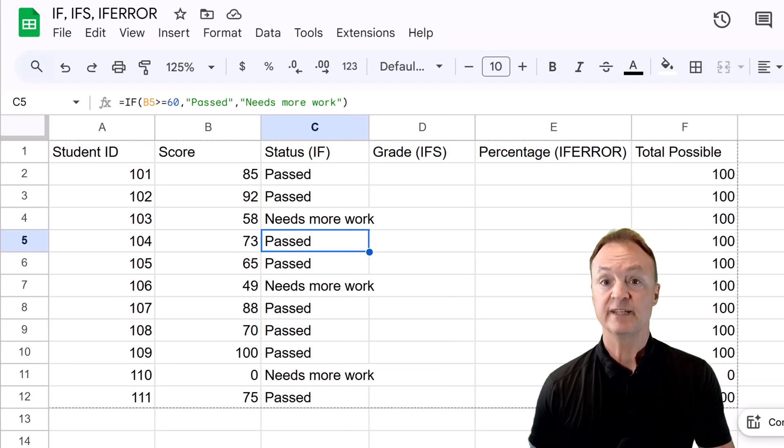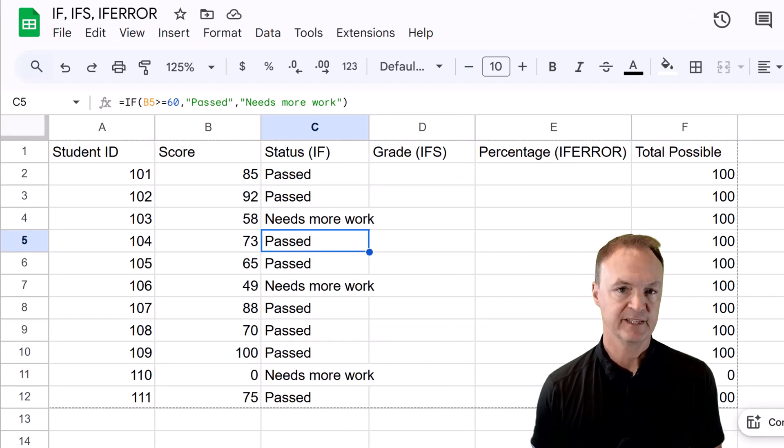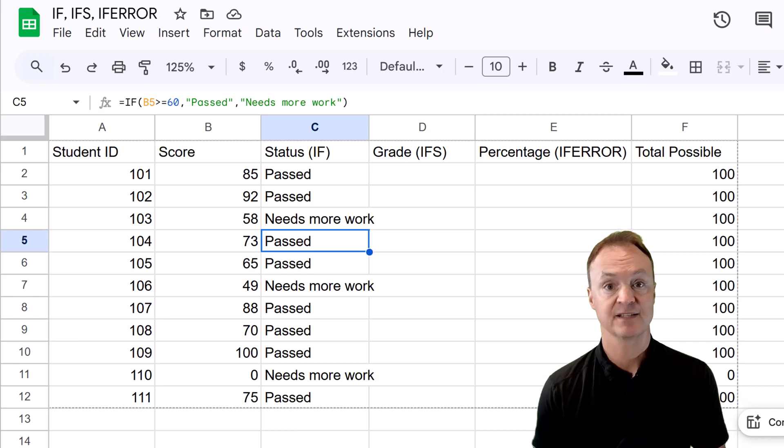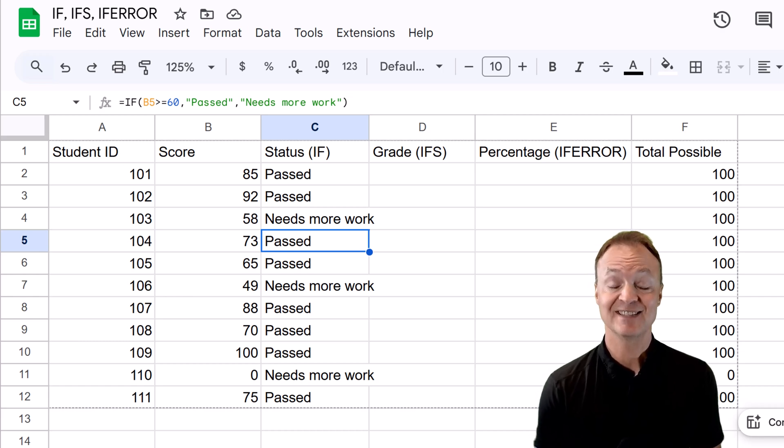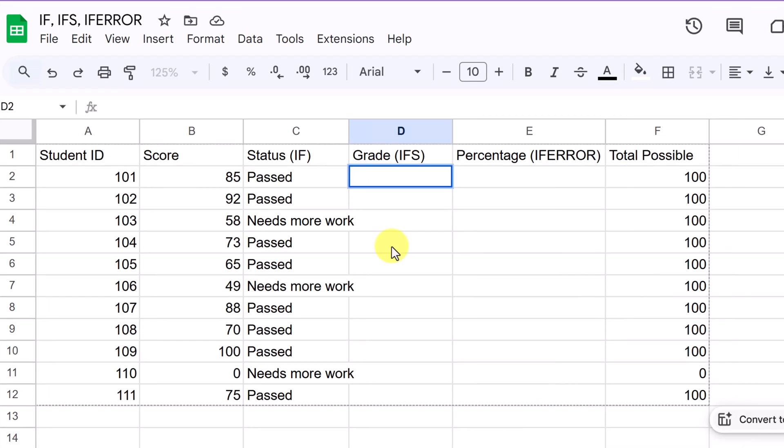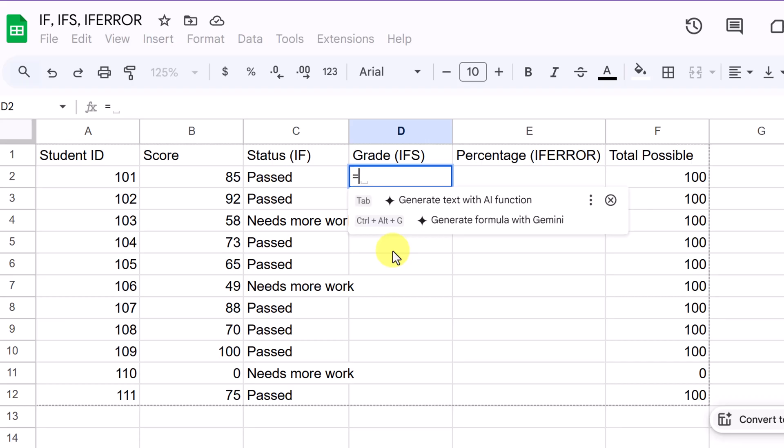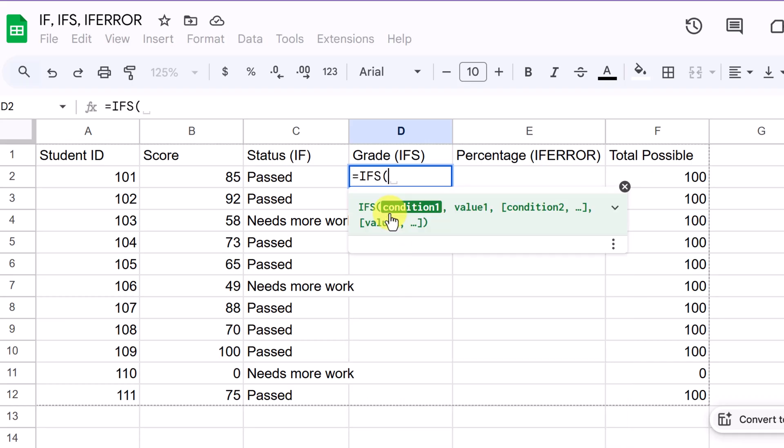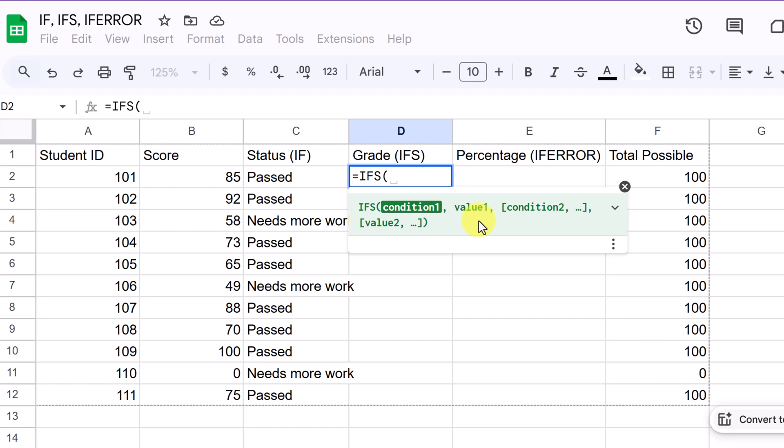But what if you have multiple conditions and multiple outcomes? That's where the ifs function shines. Ifs allows you to test multiple conditions in a single formula. Let's go to D2 to try out our ifs function. And I'll give you a little explanation. So with our equal sign, we'll type in ifs. Now you'll notice that you have a condition one and a value one. And then it goes to condition two, and then value two, and then so on and so on. All of these are in pairs. Google Sheets checks each condition in order.